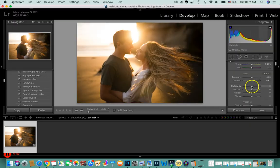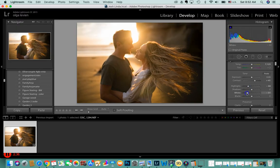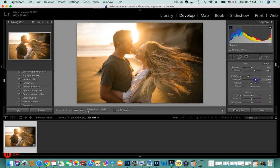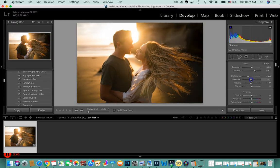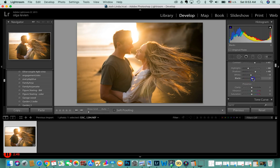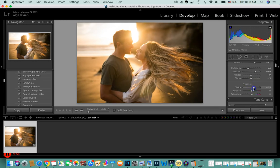Adding more contrast makes everything look yummy. You can also play with highlights — put highlights down, whites down — it's your personal choice. You can move shadows or, if you want something more dramatic, add more shadows and blacks as well. I personally love a lot of blacks and shadows.